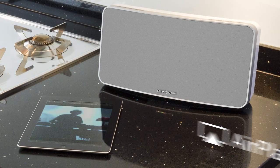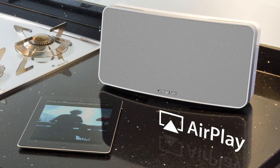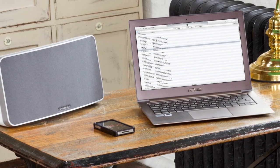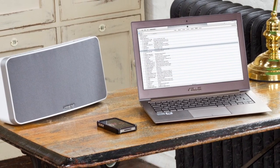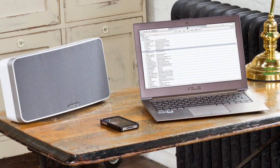To stream music to the MinxAir using AirPlay or to listen to internet radio stations, you must first connect your MinxAir to your home network.